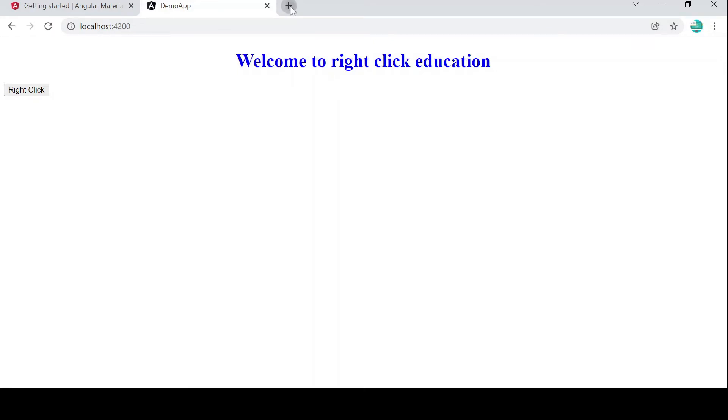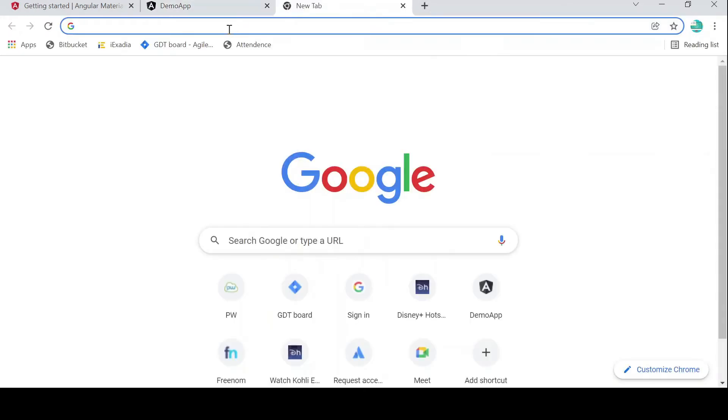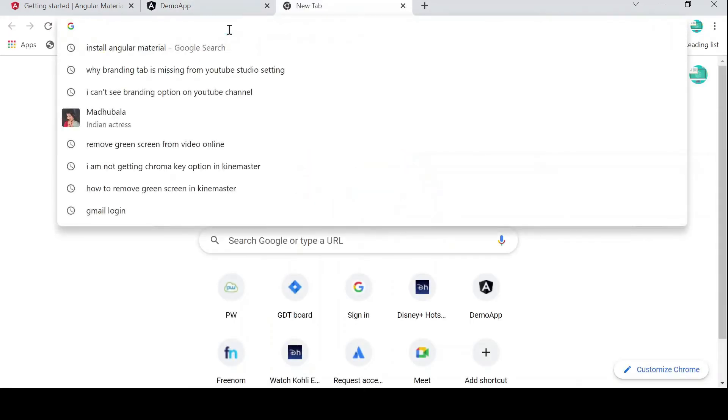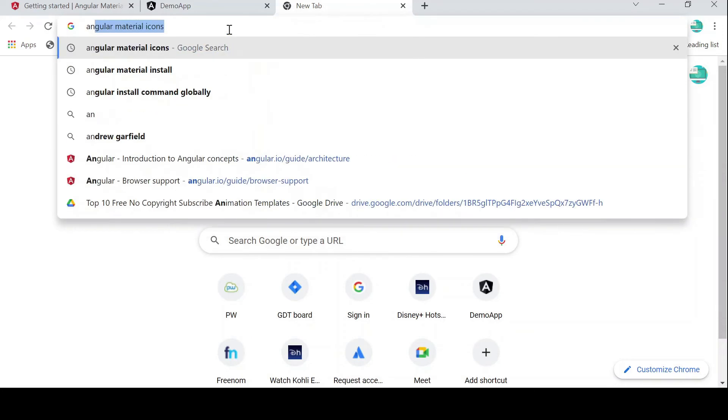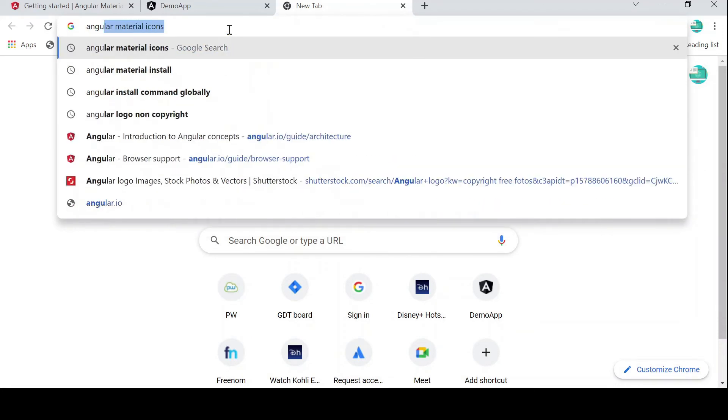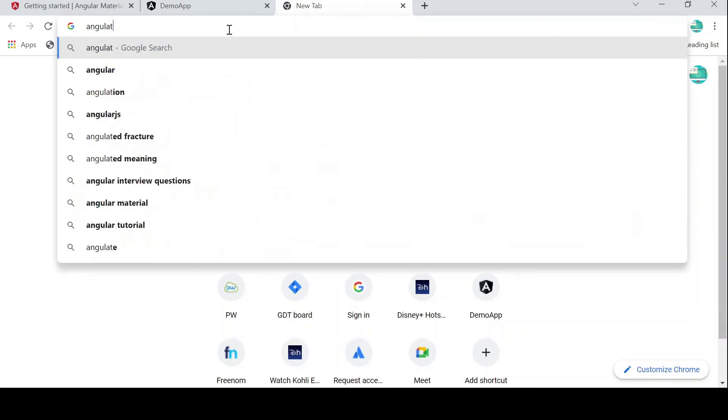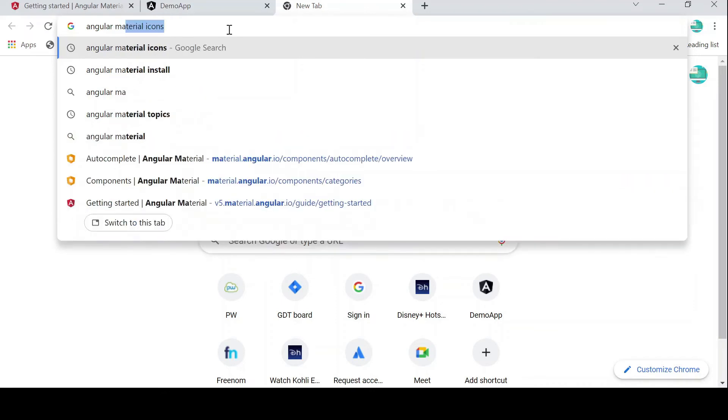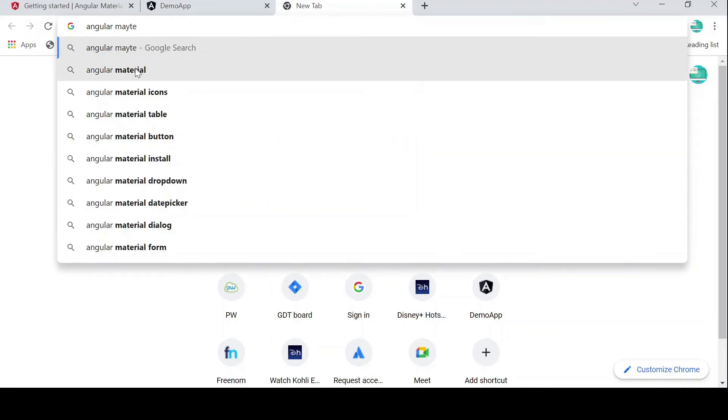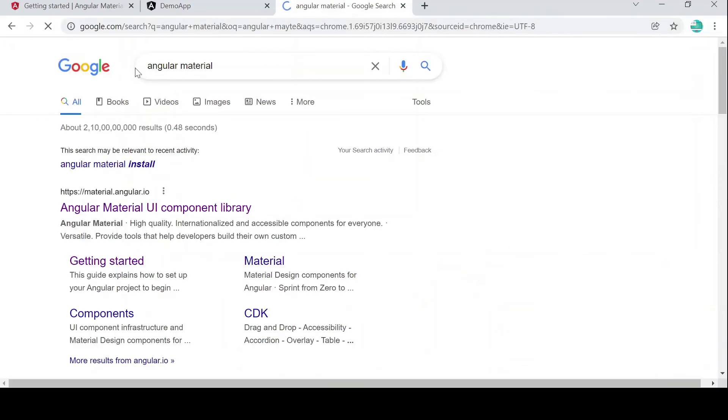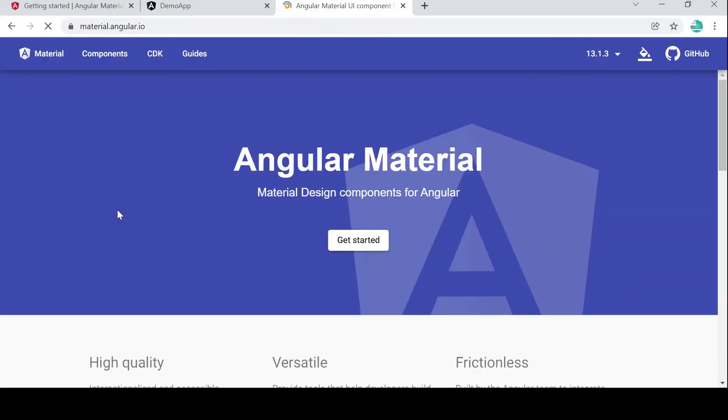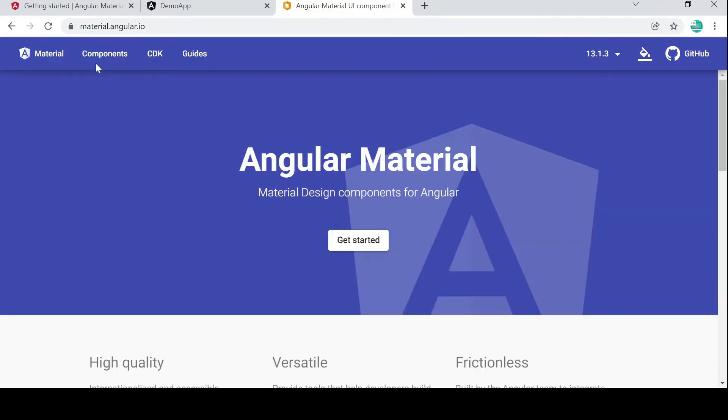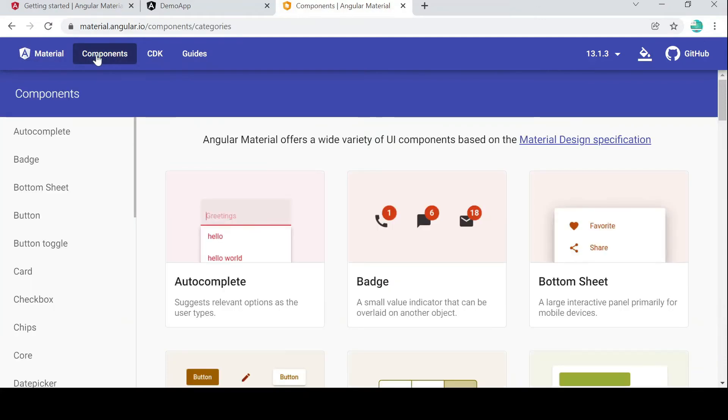For that I need to just follow a step. First I will go to Angular Material website. On the Angular Material, if you see here we have Components, CDK, Guides. I will click on the Components.